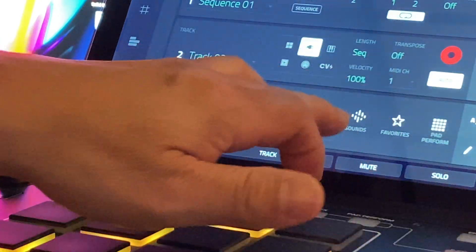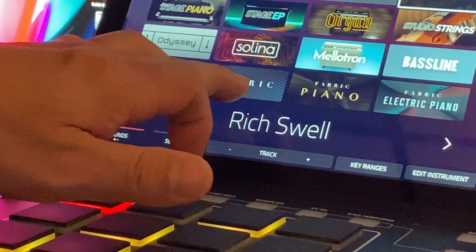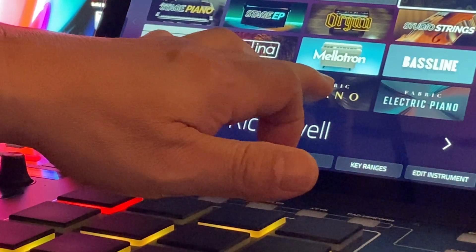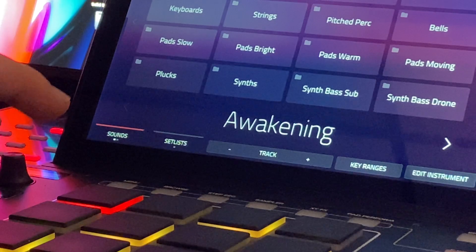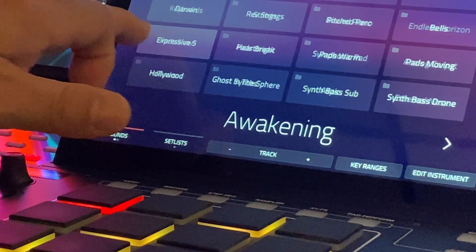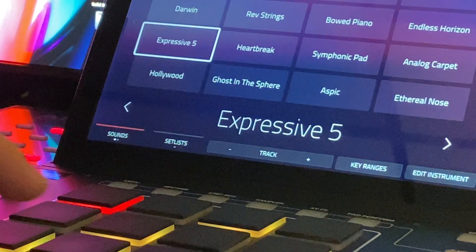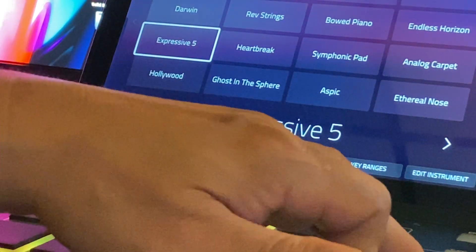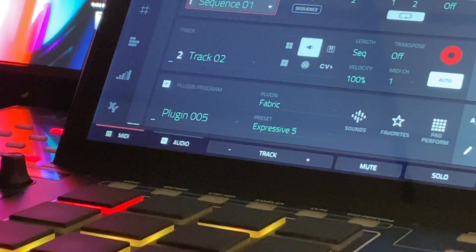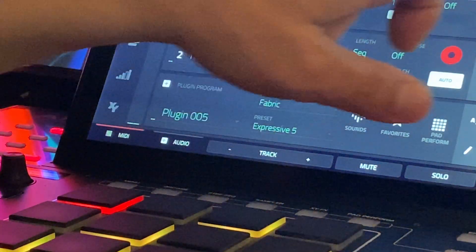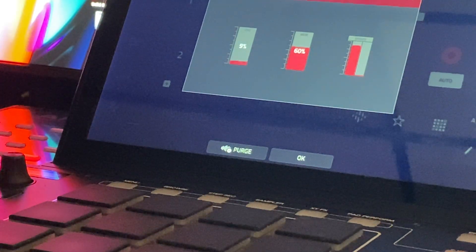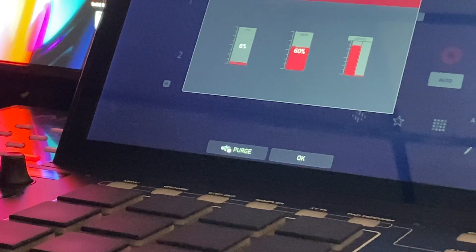So, let's open up another fabric, just a regular fabric, the light one. I'm going to do a slow pad. It's still loading. CPU, we're out of 60%.